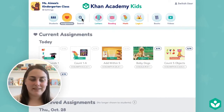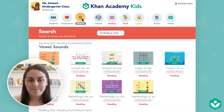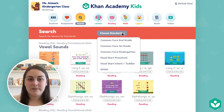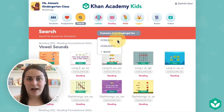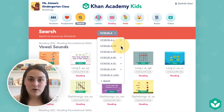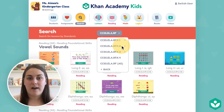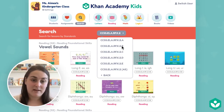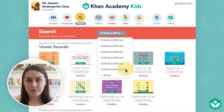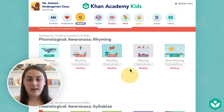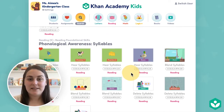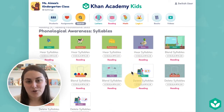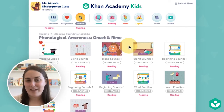You can also find lessons to assign by searching in the search tab. Here you can find lessons by standard. Use the drop down menu to select the set of standards that applies to you, then progress through the menu until you find the standard you're looking for. If you'd like to see a larger grouping of standards, you can select the all option from the drop down menu. For example, these are the lessons on kindergarten phonological awareness.